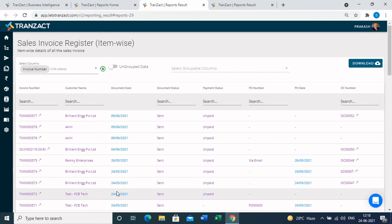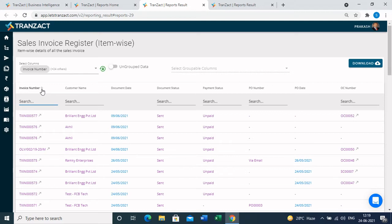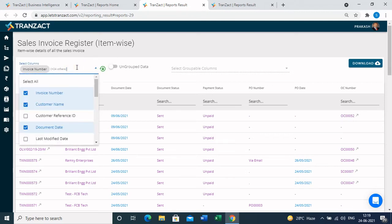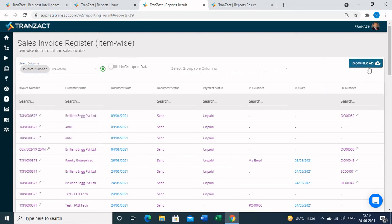In the report, you can search within every column to check specific data — for example by invoice number or customer name. There is sorting available in every column, and you can multi-sort as well. The column headers shown in the report are in your control — you can select which columns you want to see, meaning you can mold the report as per your requirement. You can also download this data in Excel using the download button.